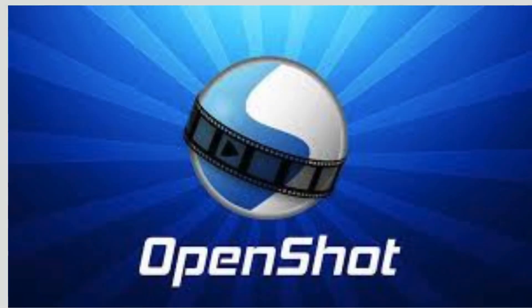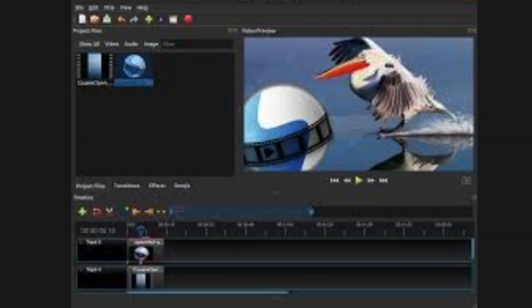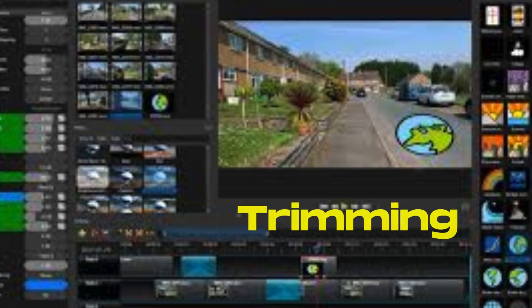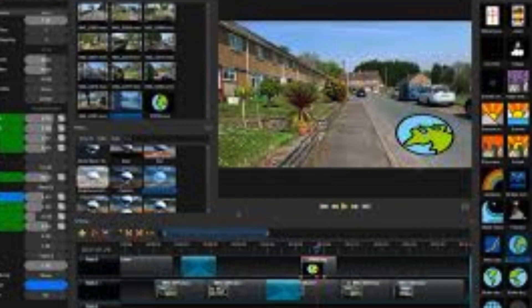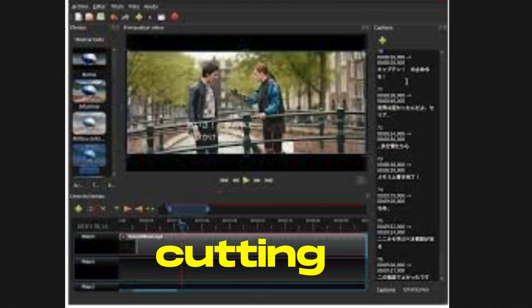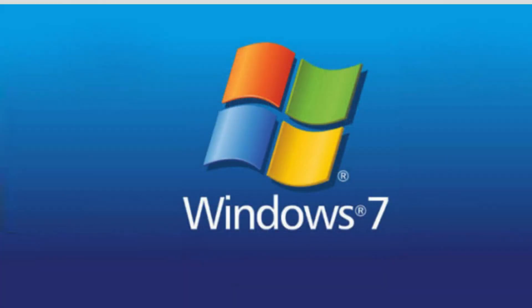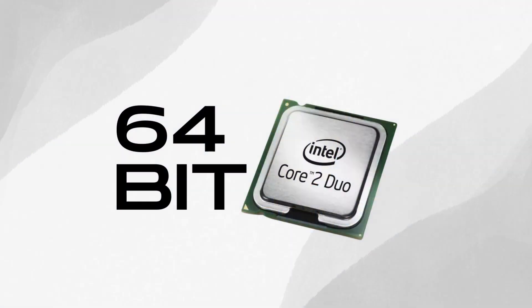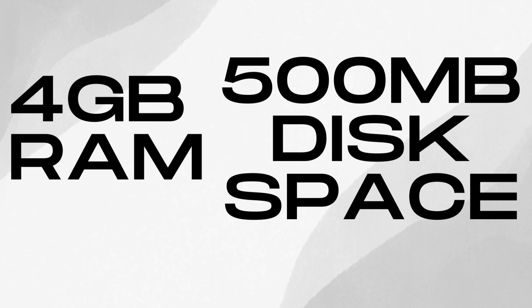Next we have OpenShot. This is a great option for beginners with its intuitive interface. It offers basic editing tools like trimming, cutting, and adding effects. The system requirements are very manageable: Windows 7, a 64-bit multi-core processor, 4GB of RAM, and just 500MB of free disk space.